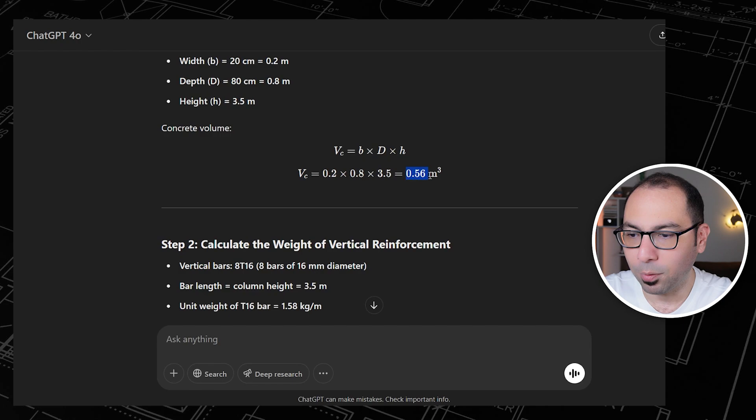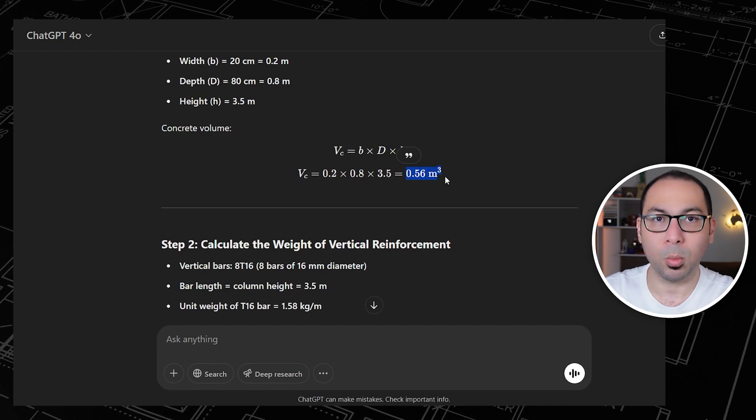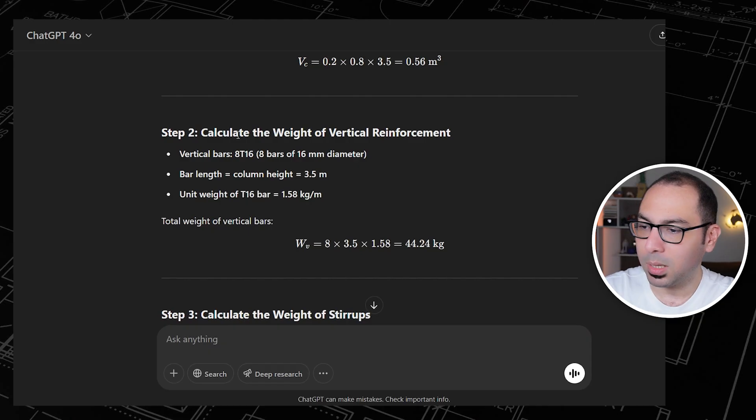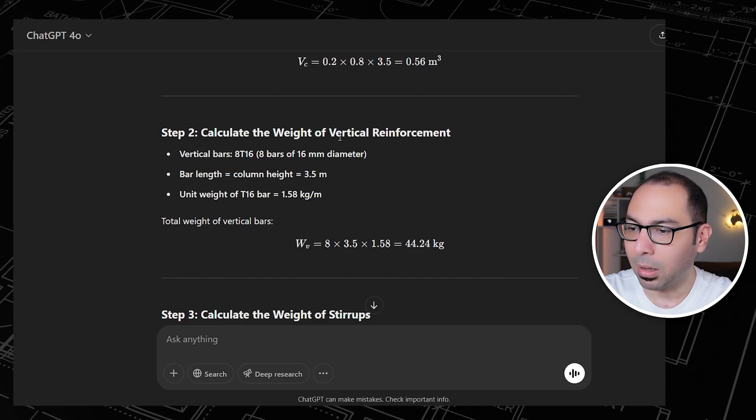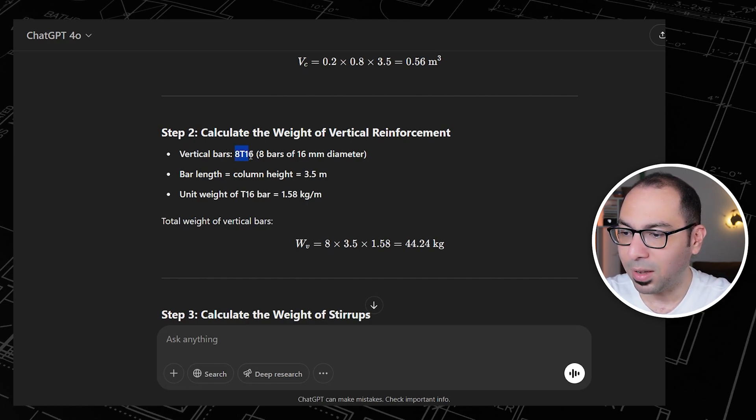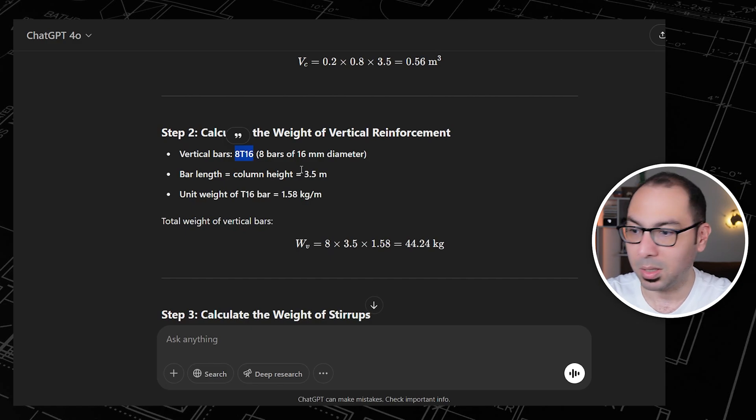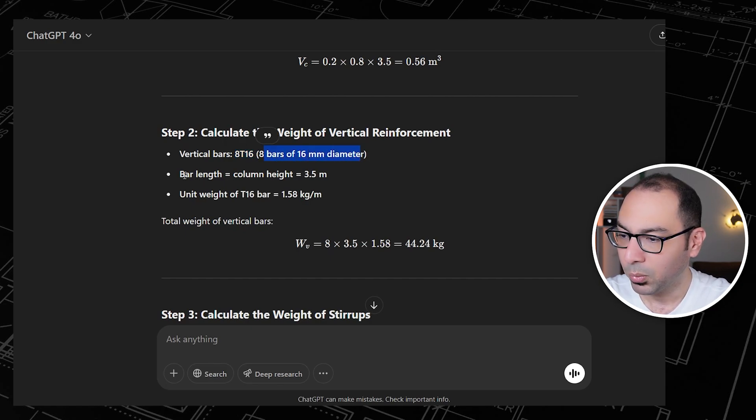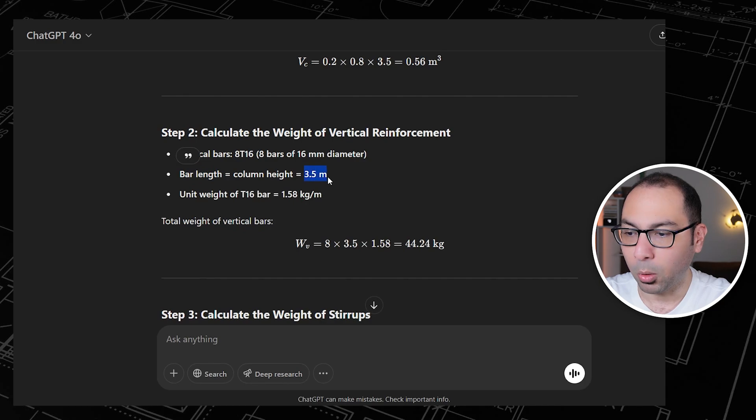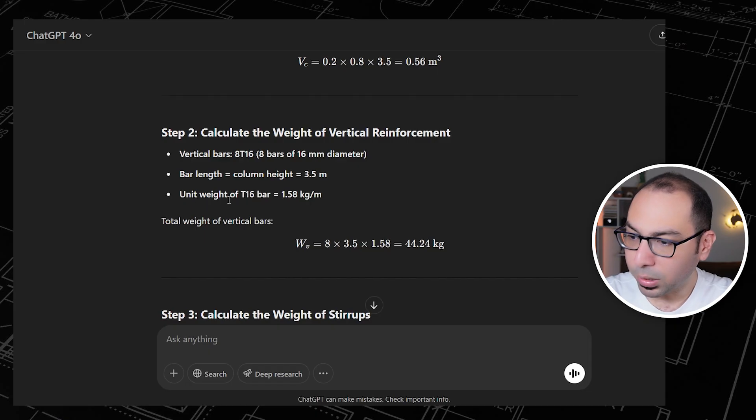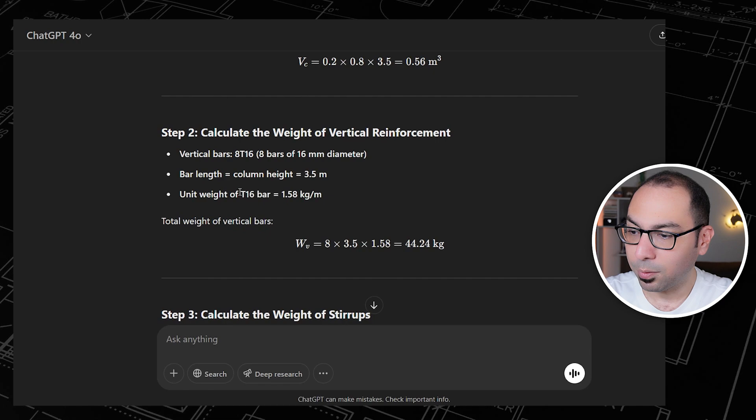Now coming to step 2, which is calculate the weight of vertical reinforcement. So vertical bars - we have 8 bars of 16mm diameter, and the bar length is 3.5, so it's just considering the same column height. Also, the unit weight for the T16 bar is 1.58 kilogram per linear meter.